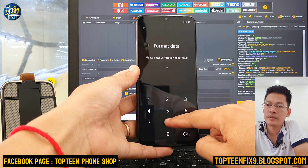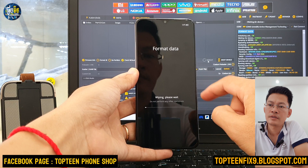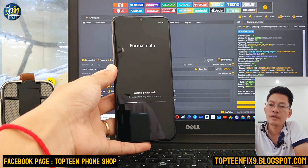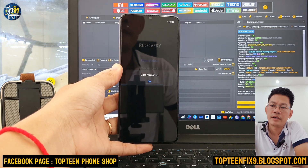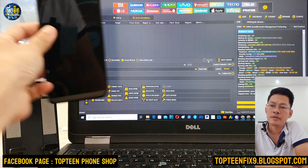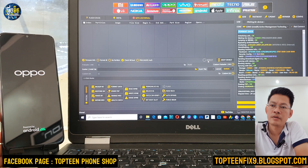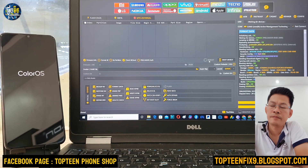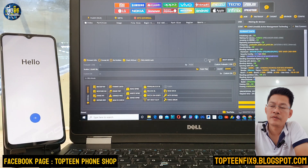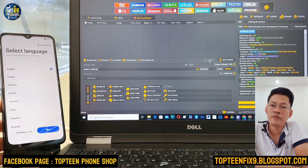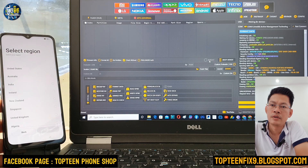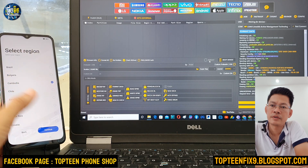Type the code 4890 here, then click Format. It is now formatting the data. Sometimes it only works once when clicking Format Data in the unlock tool, but because of the problem the phone cannot automatically format, so we need to go into recovery again and do the format there.